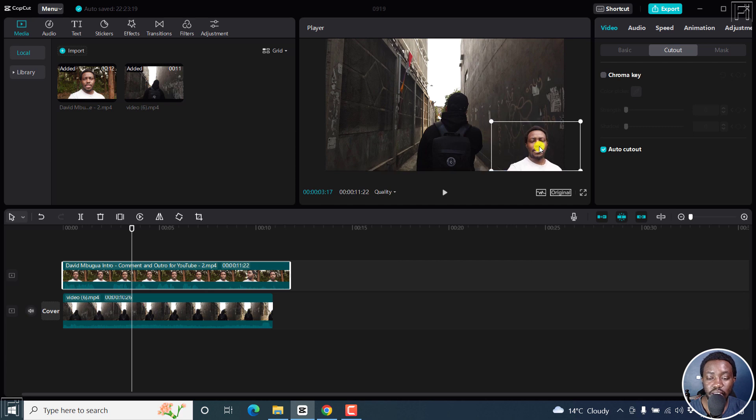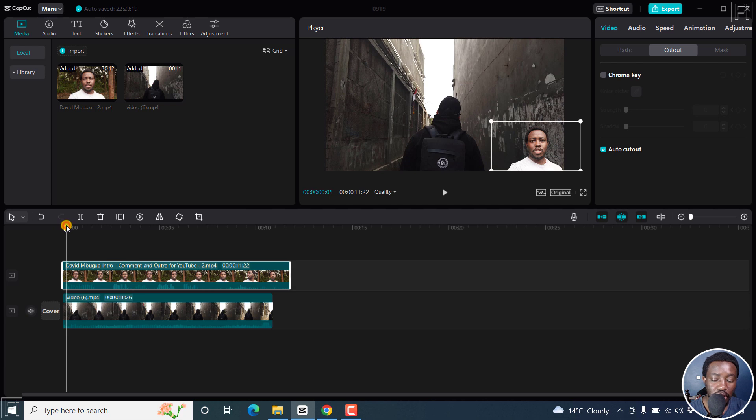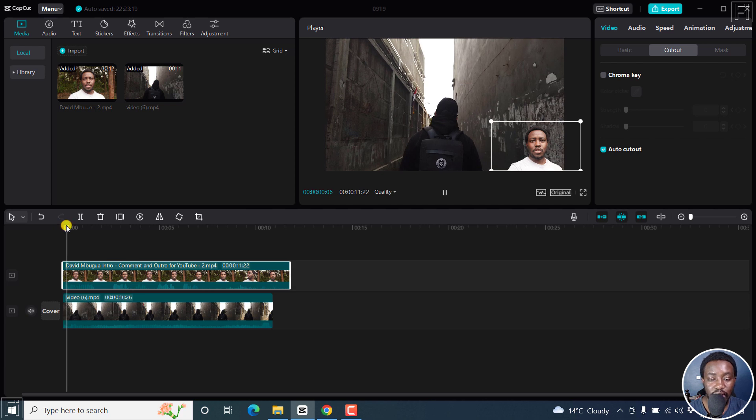Let's say you wanted to do like a narration of this particular video. Yeah. And then we have it like that.